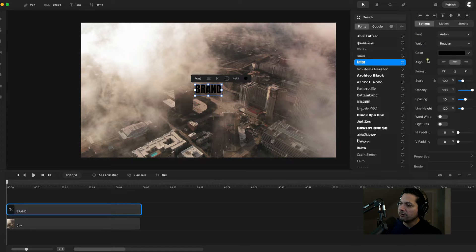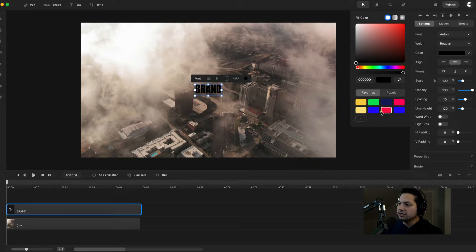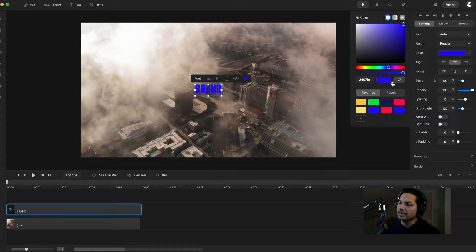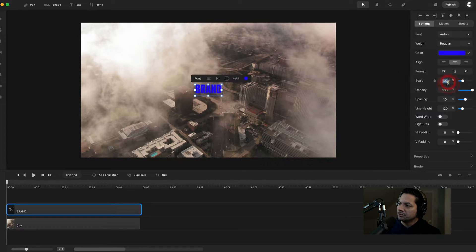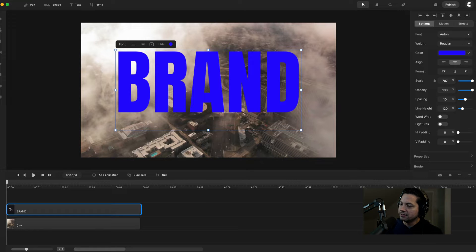I'm going to leave the weight regular and come down to color — let's choose blue first. Select blue and you can choose any color in the color wheel, pick the hue you want. I'm just going to try to match what we just saw. Now I want to change my scale — let's make the scale 700. Yeah, 700, that'll work.